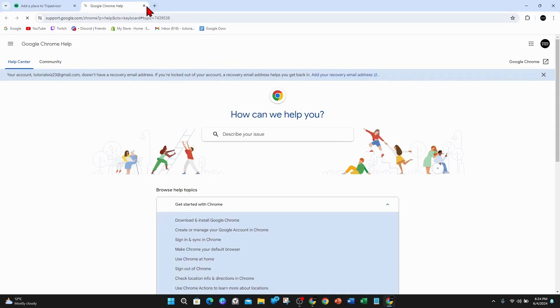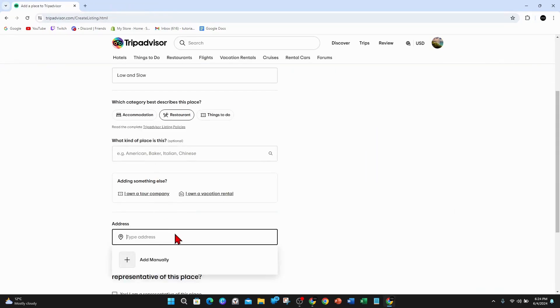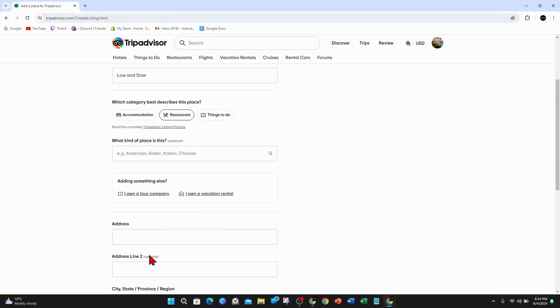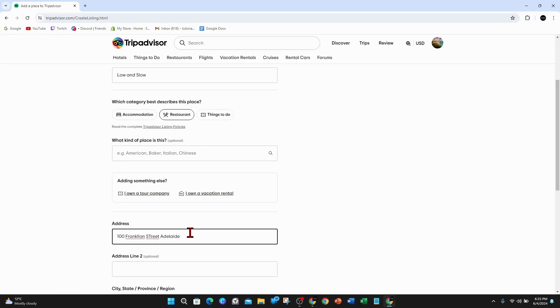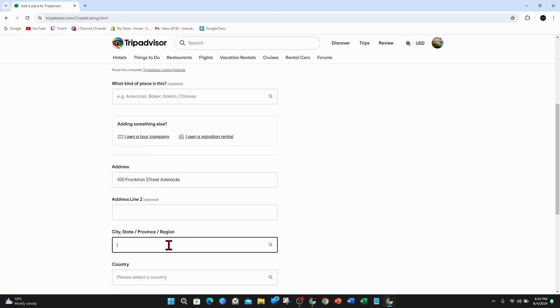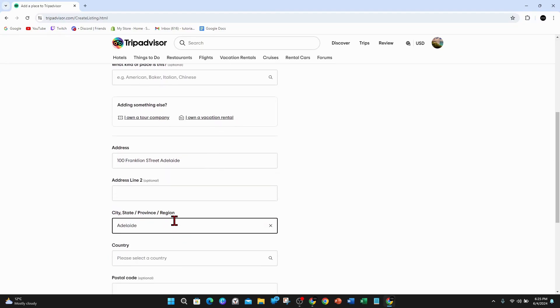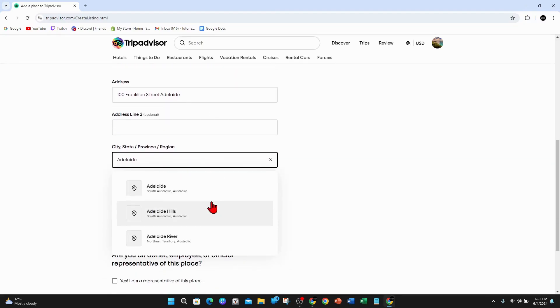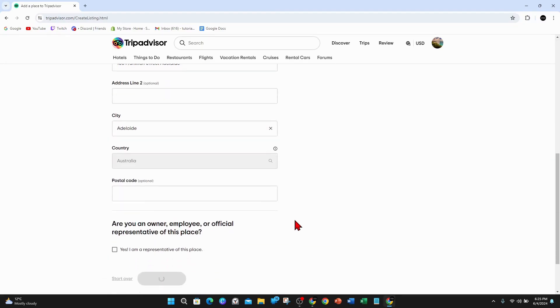So for this demonstration, I'll click the wrong button here. I'm just going to click on add manually. So I'm going to put in 100 Franklin Street Adelaide, et cetera. Just fill out this form like so.